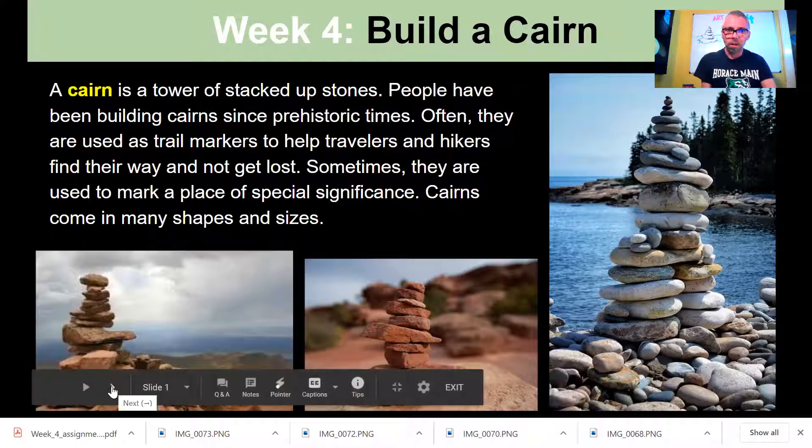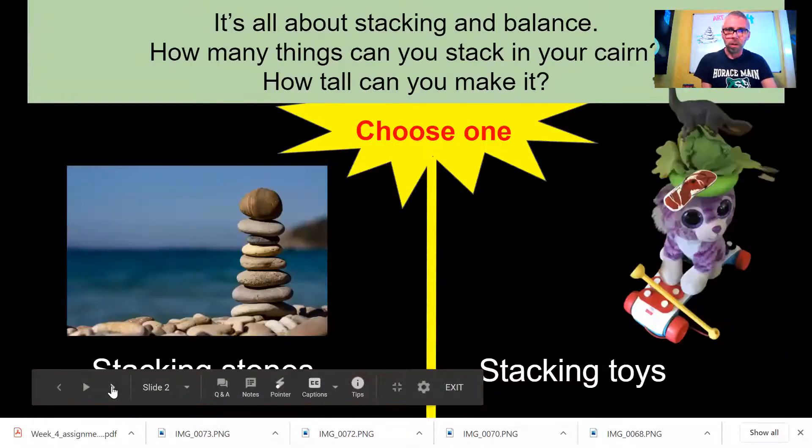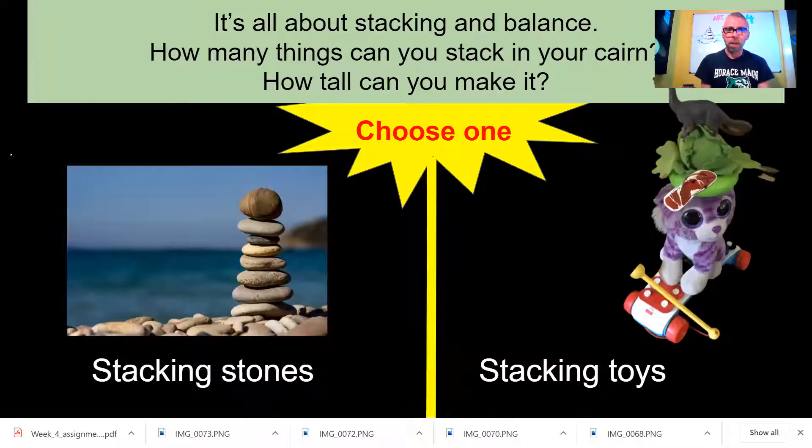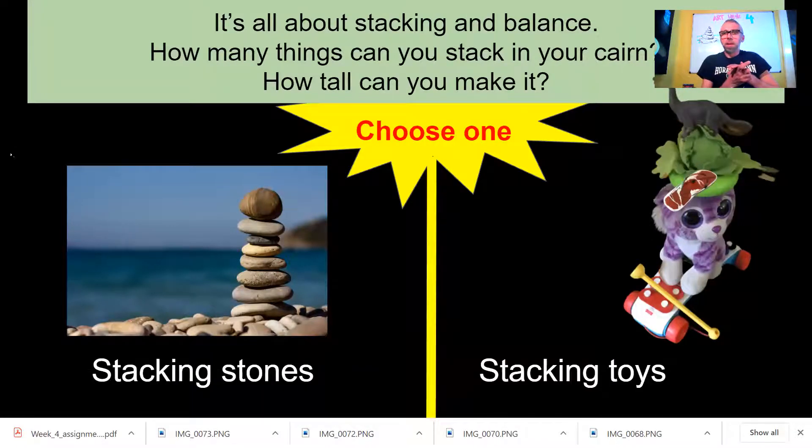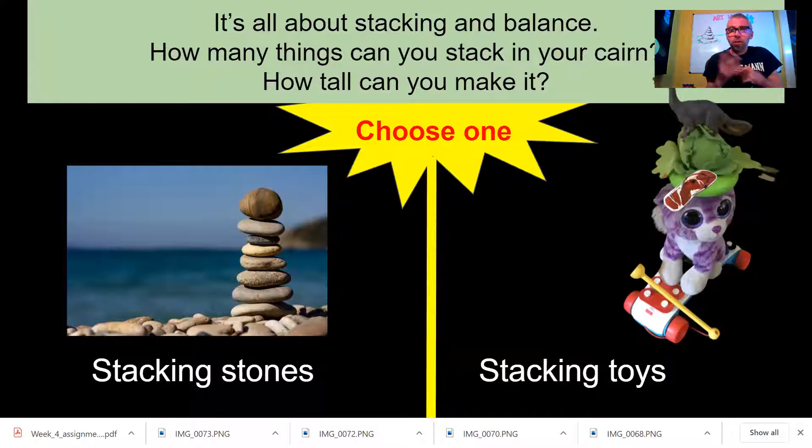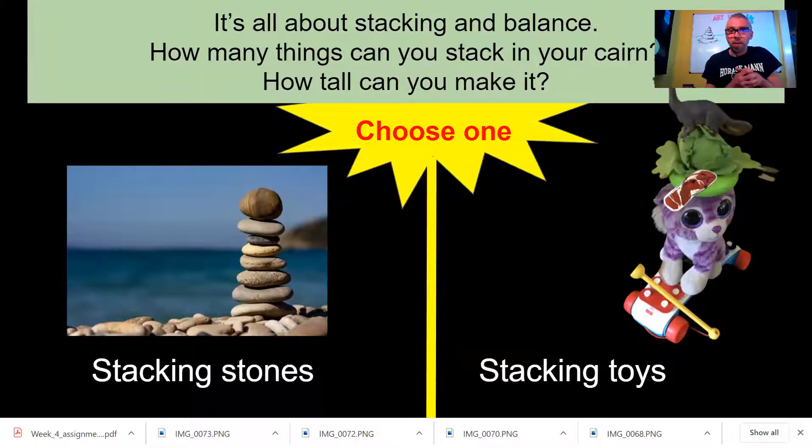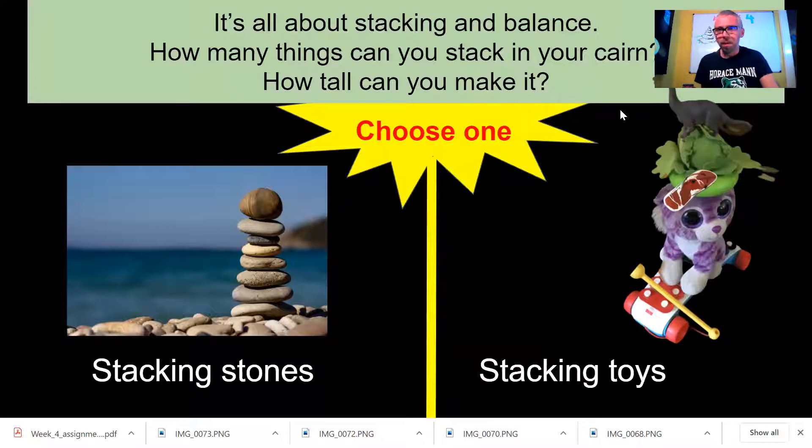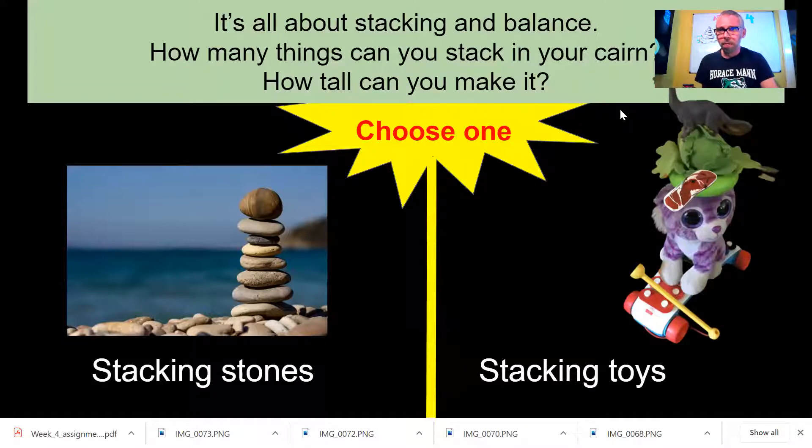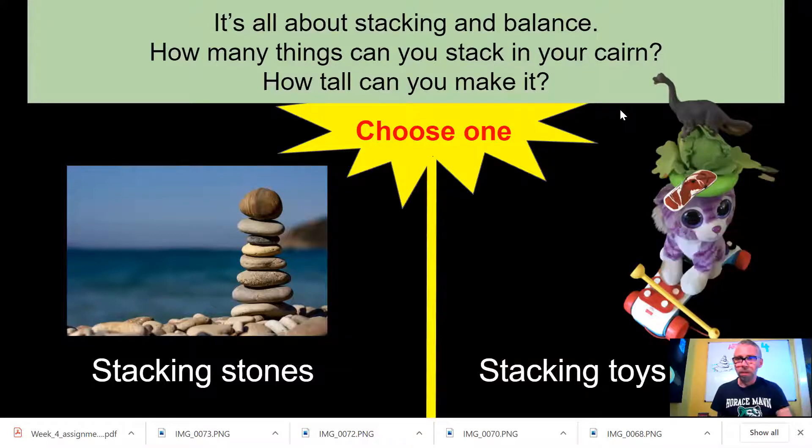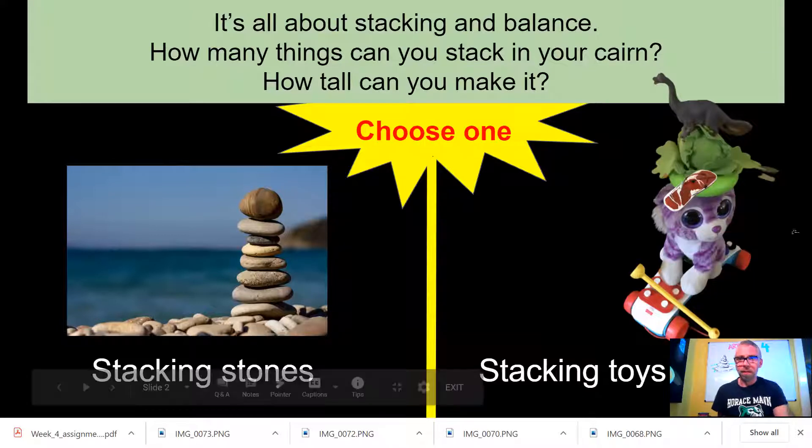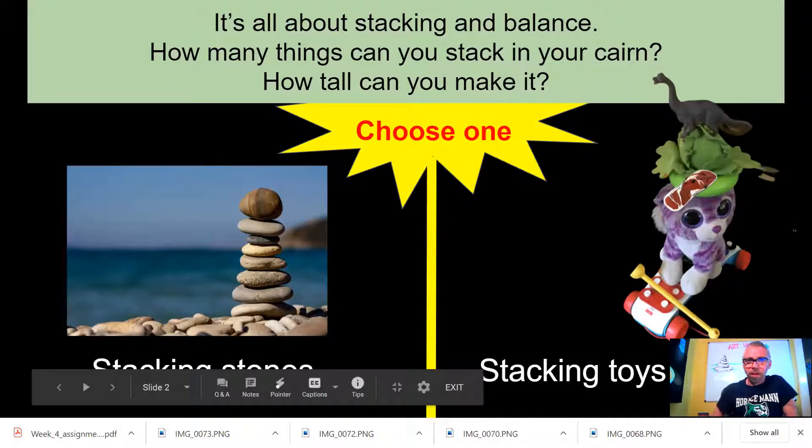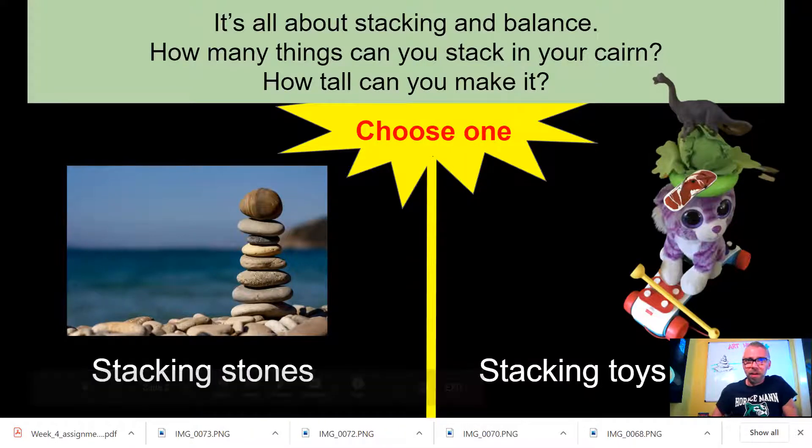These are your choices. You've got two ways you can build your cairn. You can do it by stacking stones, which is the traditional method of building a cairn. I have seen many when I've gone camping. People love building these things.